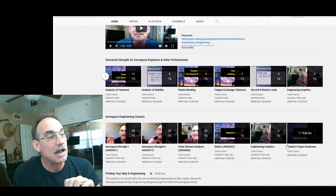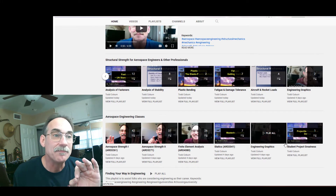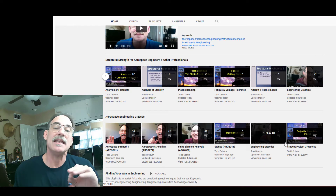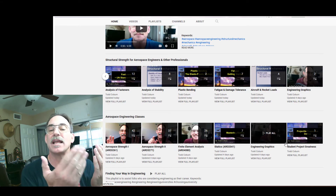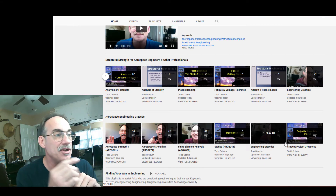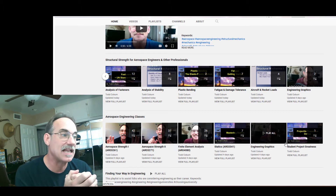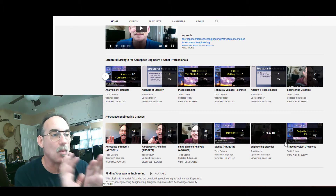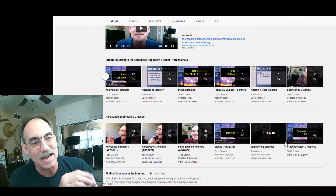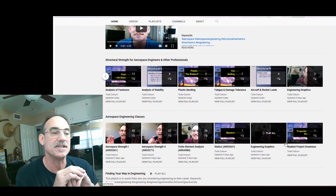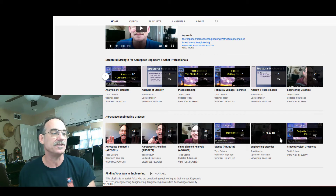If you go down further and you're an engineering student, you may need a more systematic step-by-step walkthrough, and then you can find my aerospace classes: Strength One, Strength Two, finite element analysis, statics, and other things.